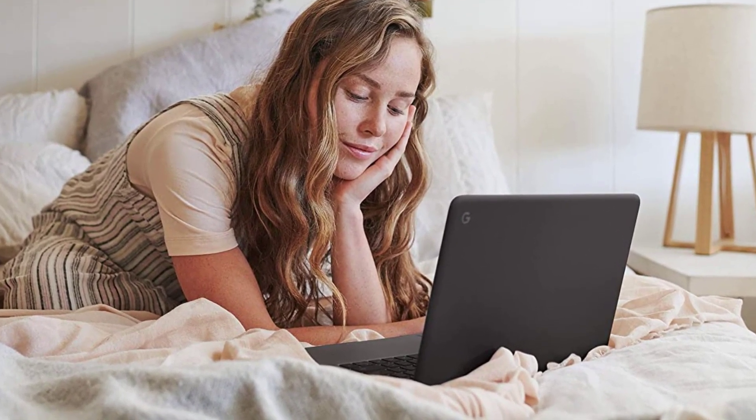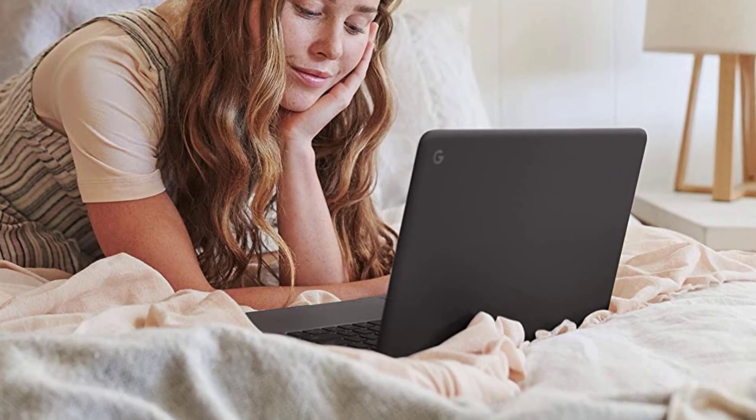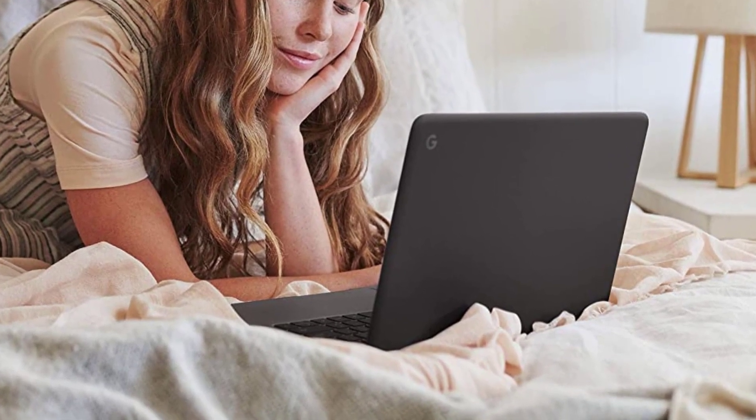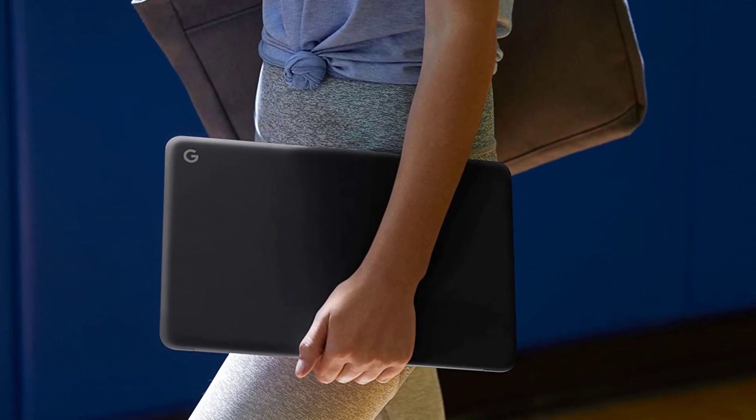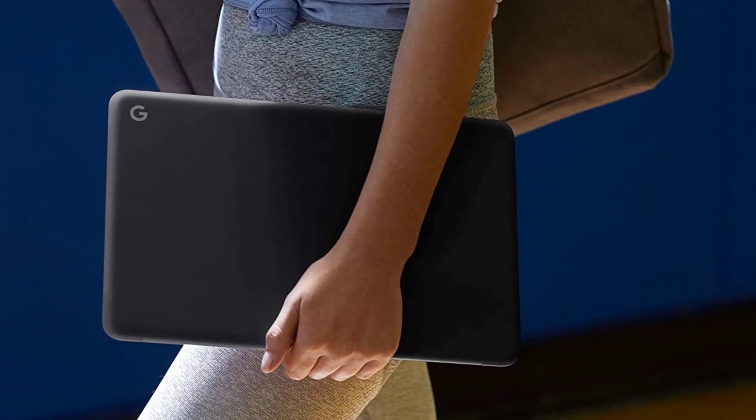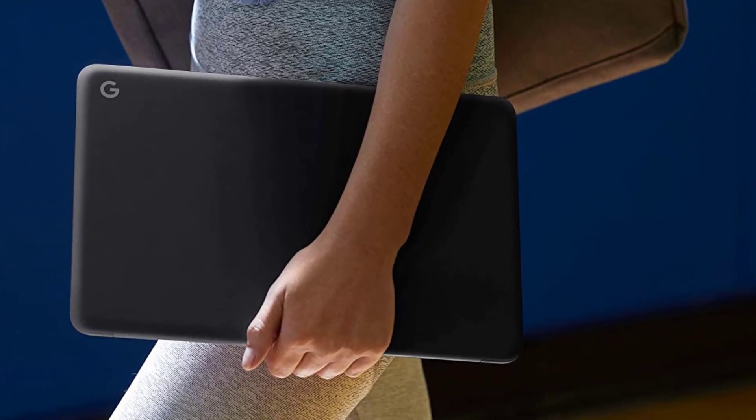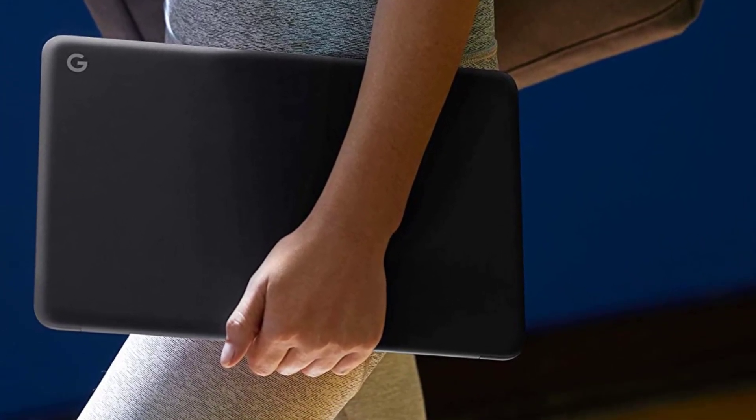The Pixelbook Go model I looked at isn't cheap at $999, but since I used to do a lot of business travel and eventually will again, I bought this Chromebook for my personal and professional use.